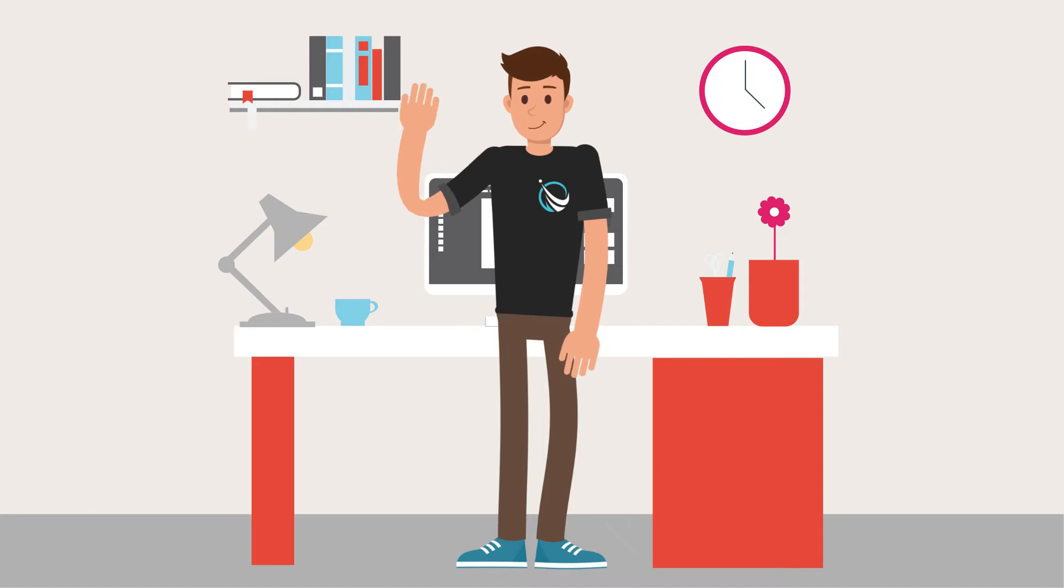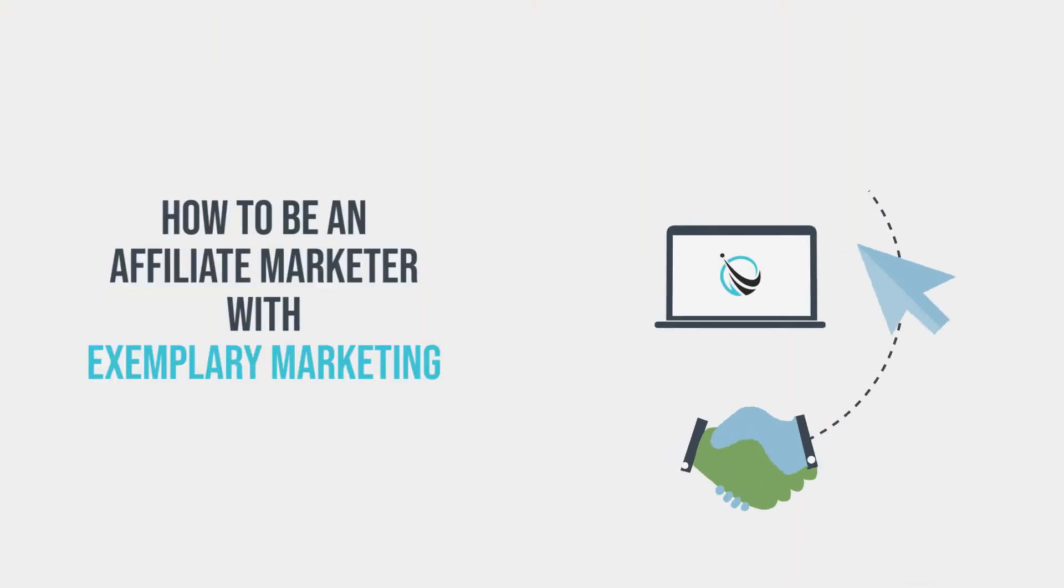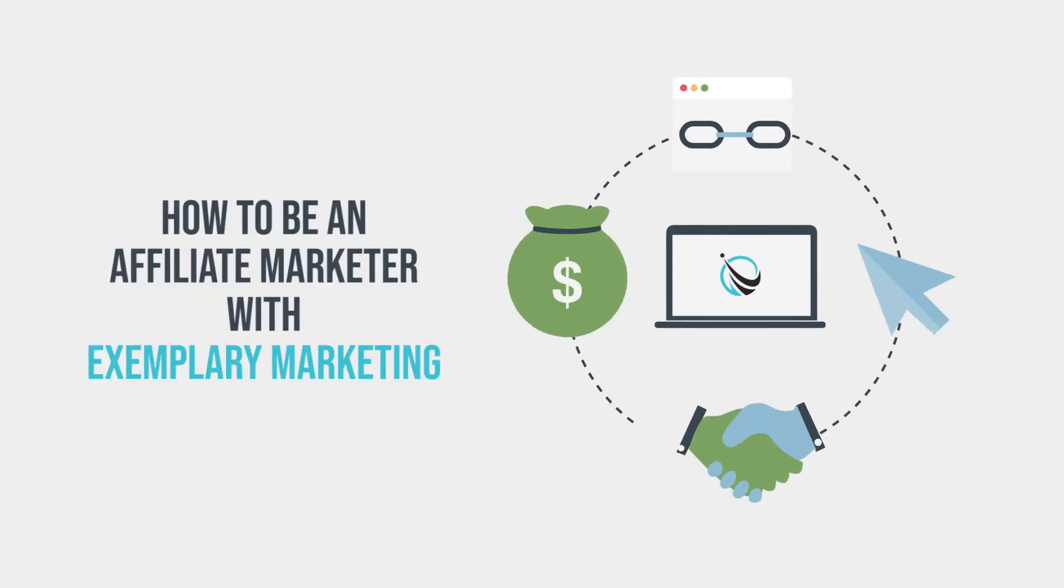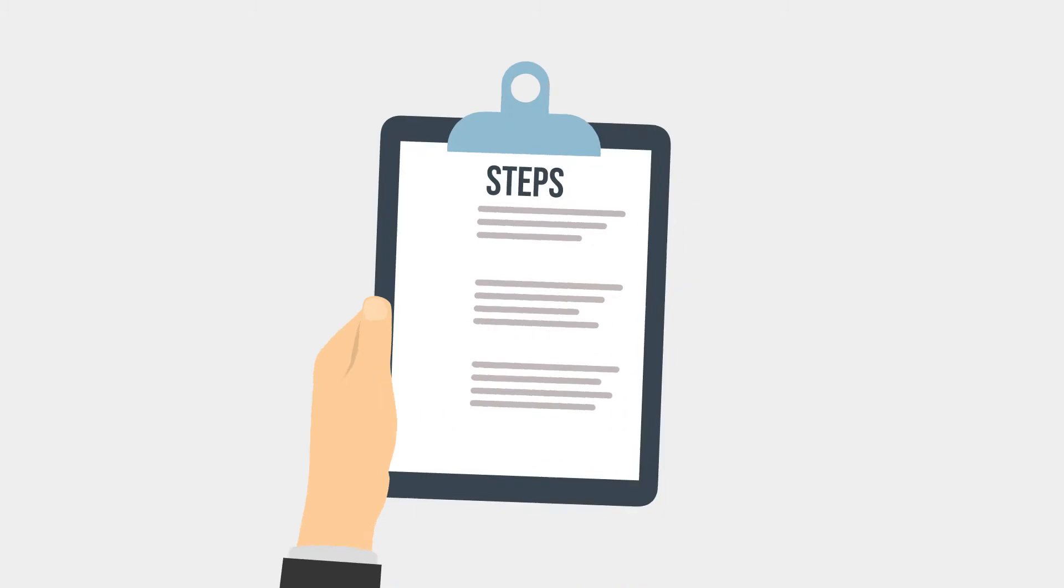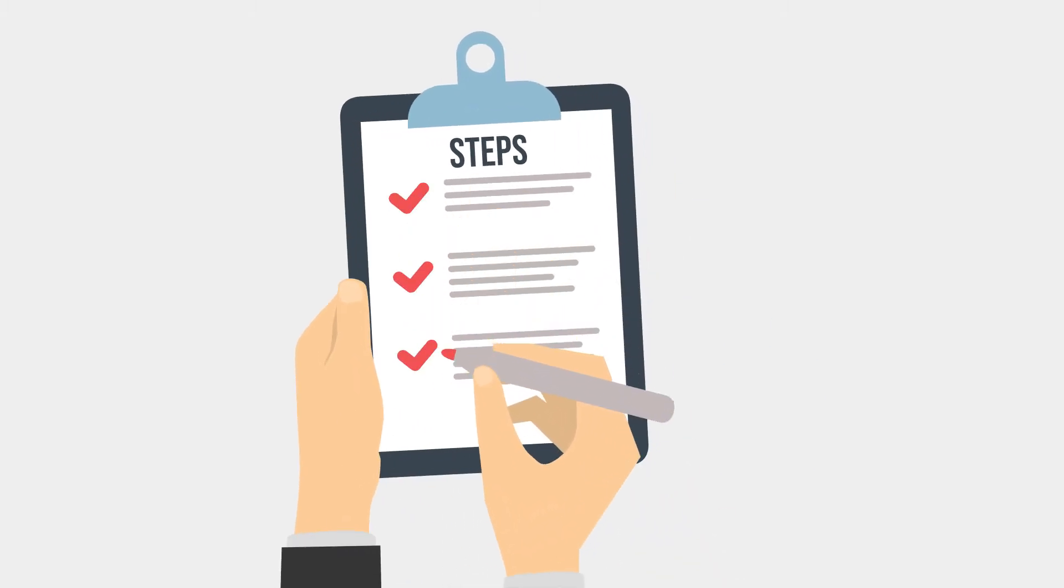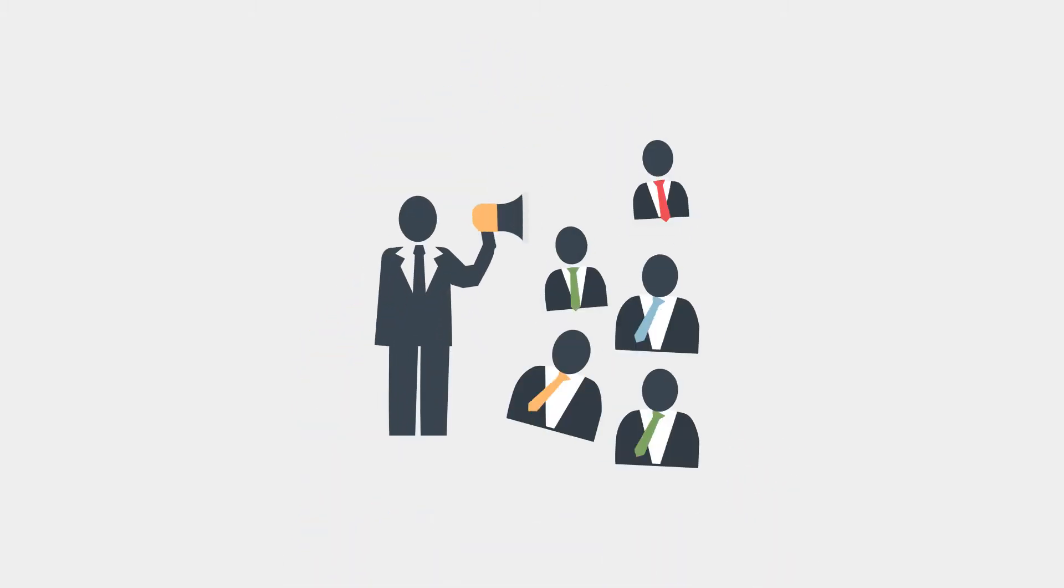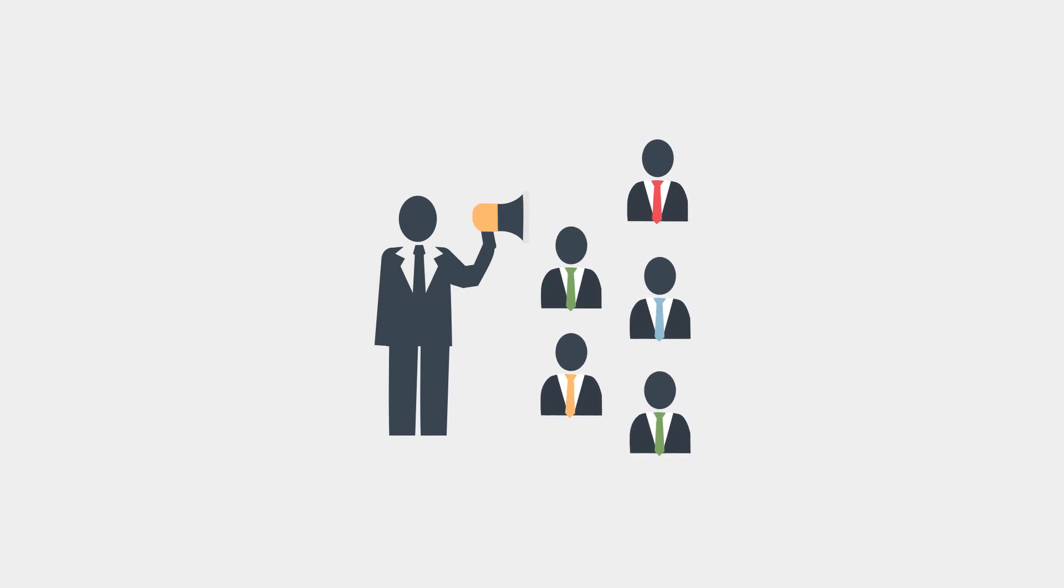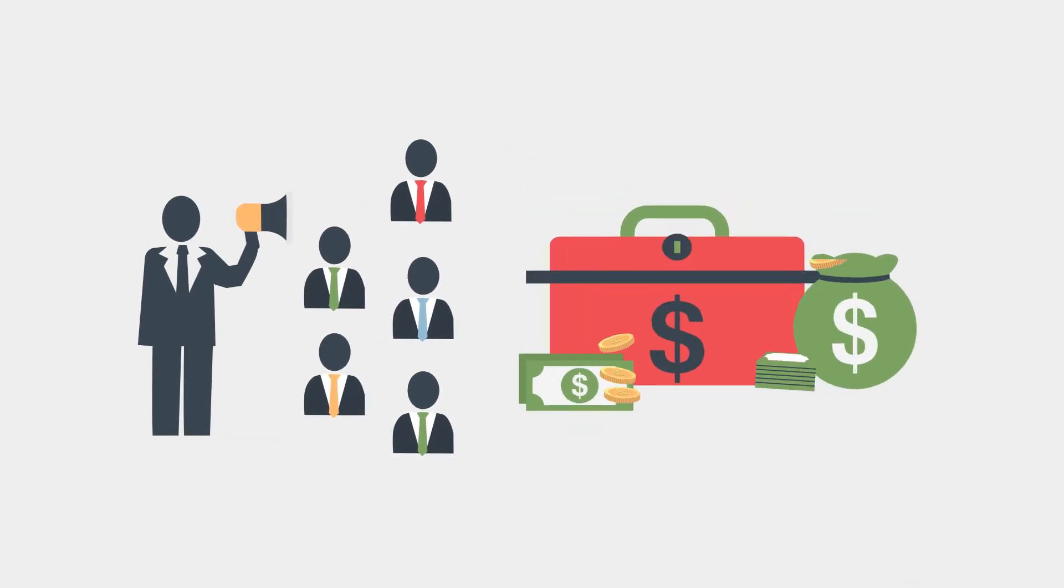Hi, I'm going to play this video on how to be an Affiliate Marketer with Exemplary Marketing. There are a few simple steps that an Affiliate Marketer can follow to register as an Affiliate Marketer on Exemplary Marketing and make money online.